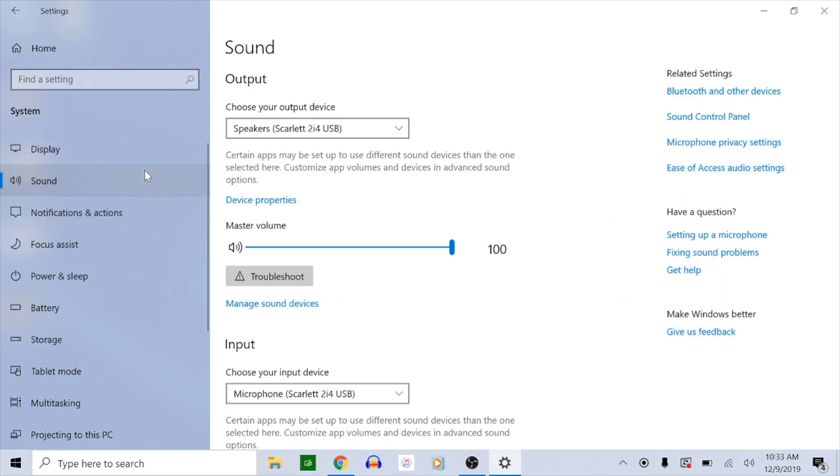If you are connected to the internet and have plugged in your interface to the USB port, your computer should automatically download and install the driver for your interface.